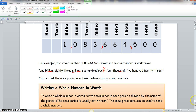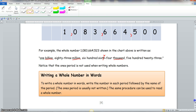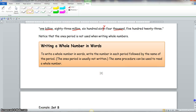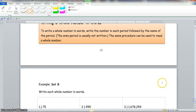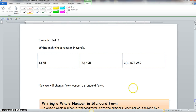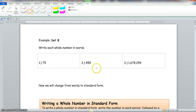To write a whole number in words, write the number in each period followed by the name of the period. The ones period is usually not written. The same procedure can be used to read a whole number. Now we write these numbers in words. Numbers one and two are in the ones period, so we do not write the word 'ones' at the end. Number one is 75, so we write seventy-five.